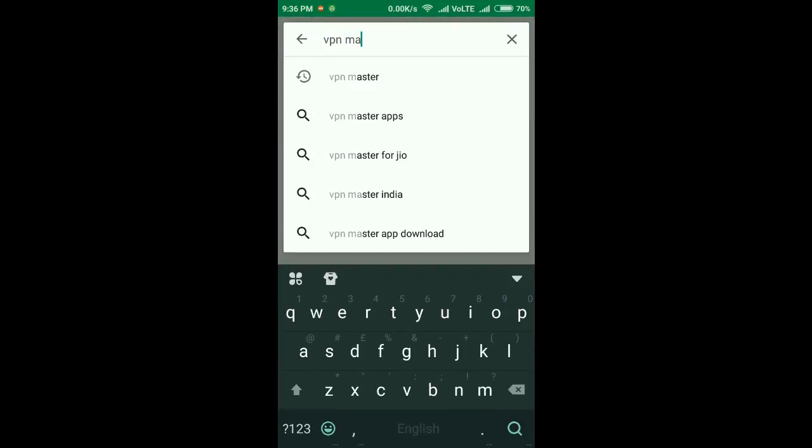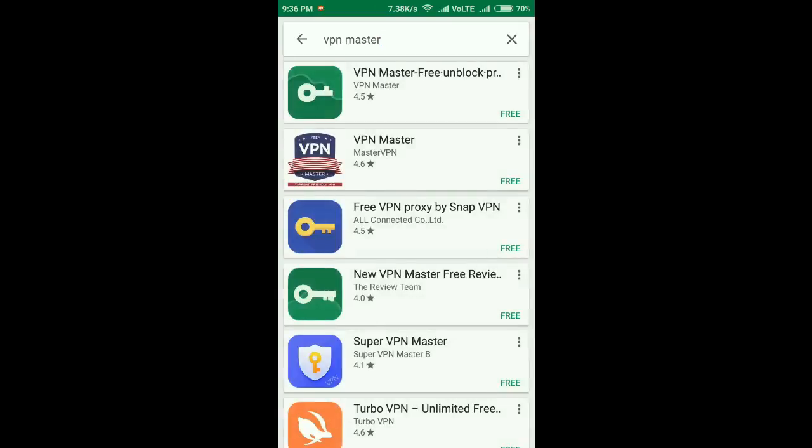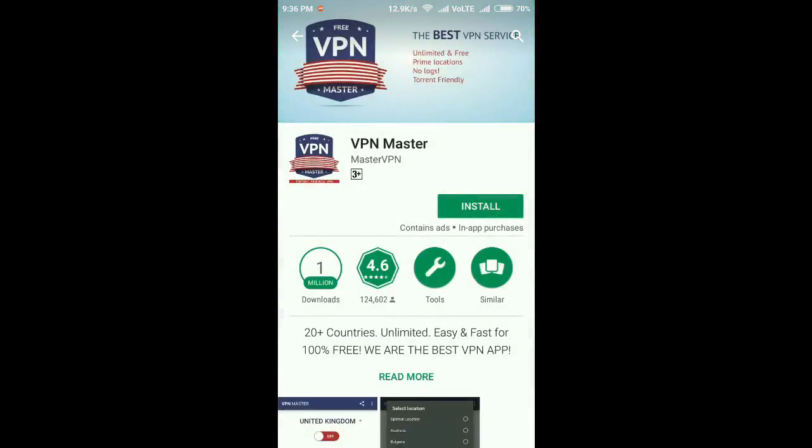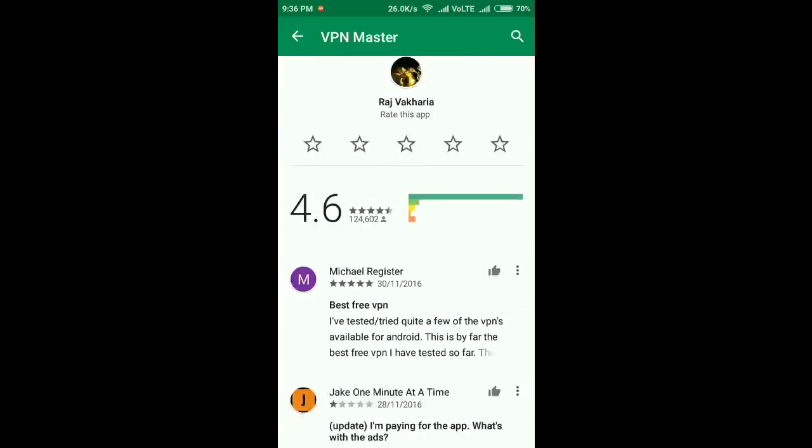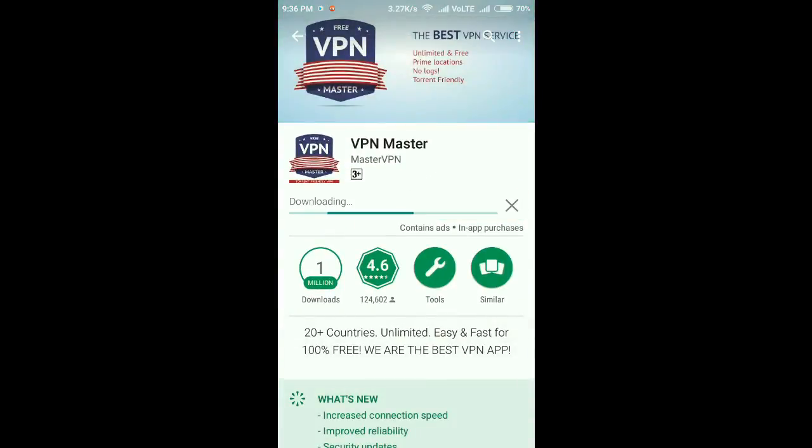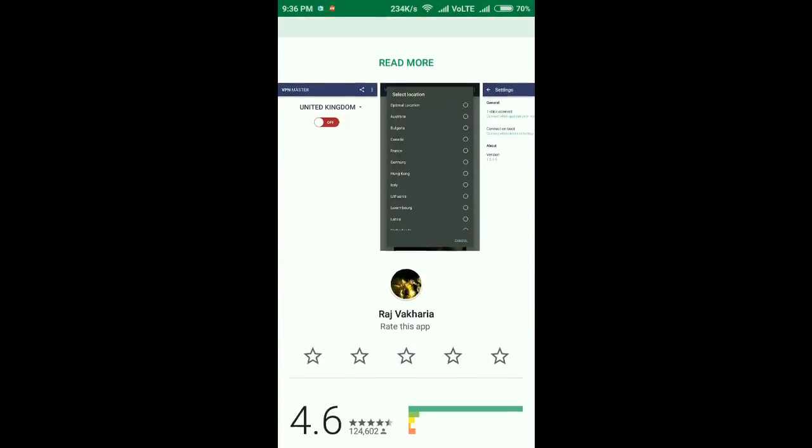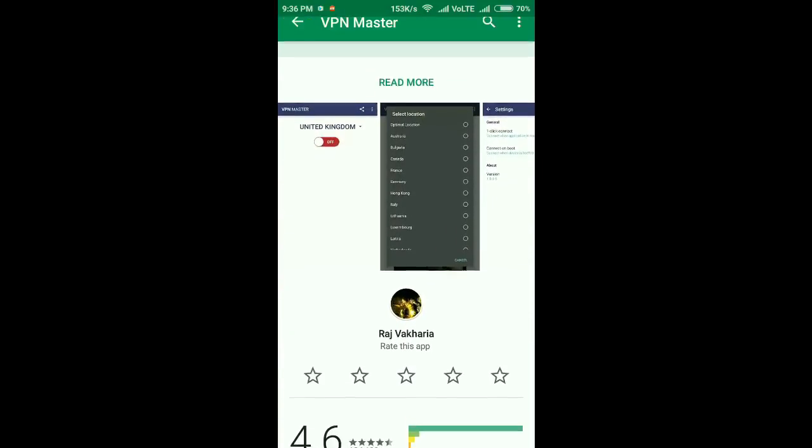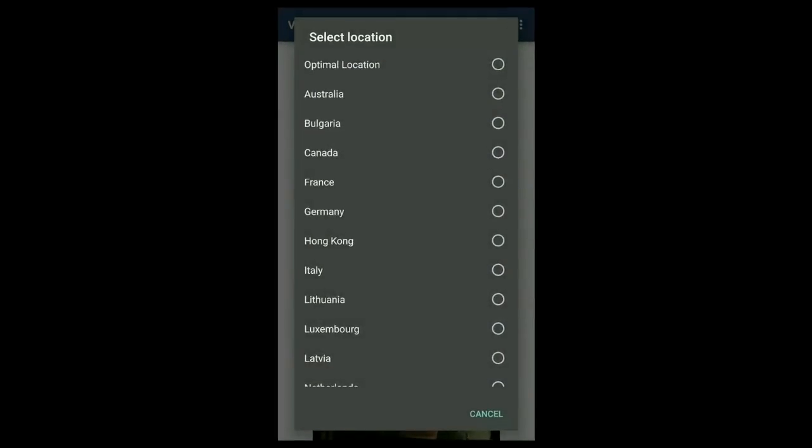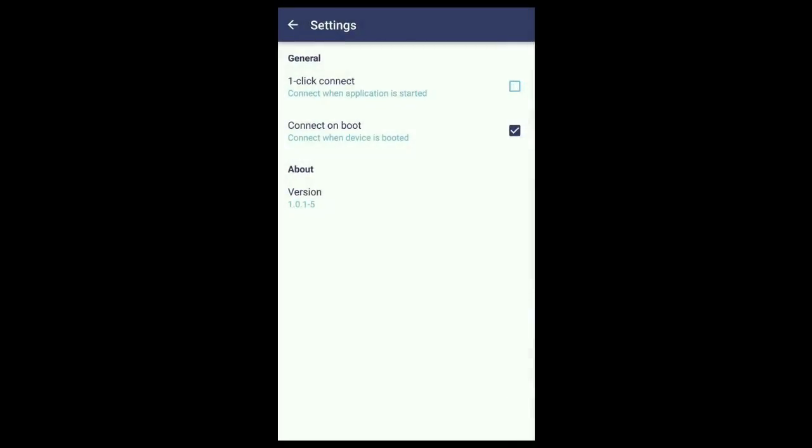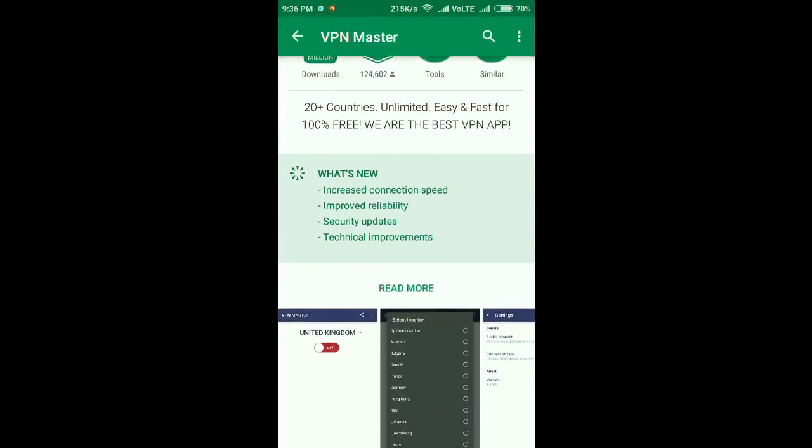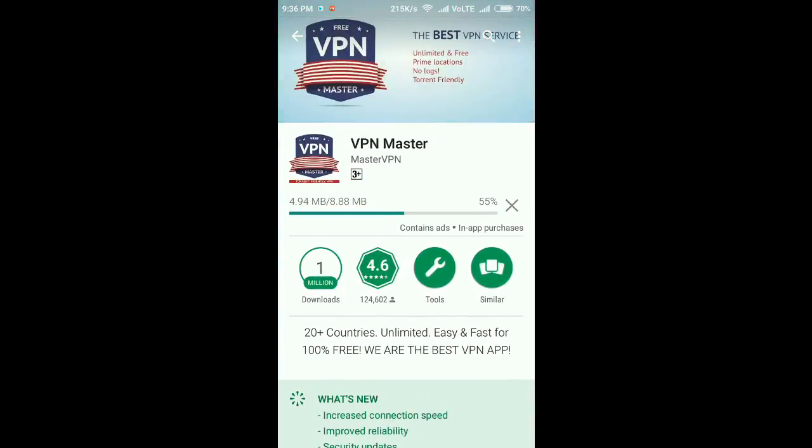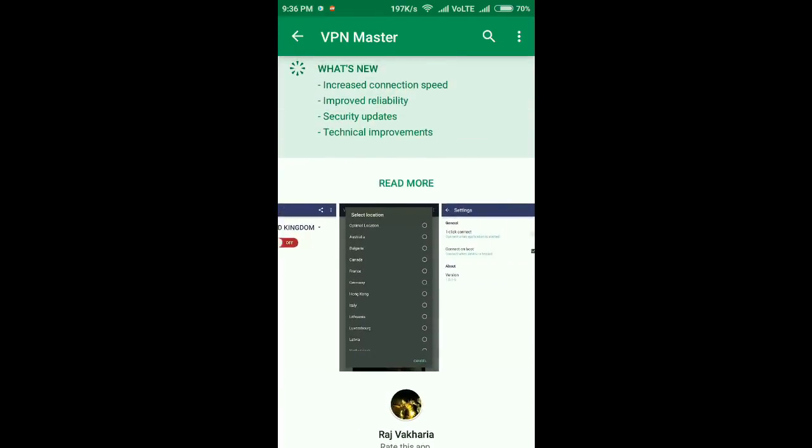This app actually connects you to another country in which the torrent sites are working. You can see the screenshots of the app. This app is actually very useful to use the torrent sites.